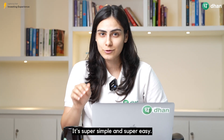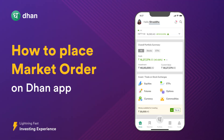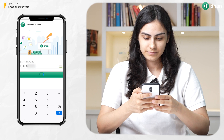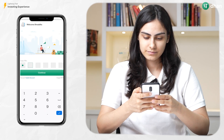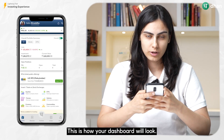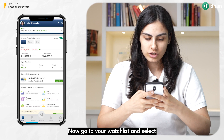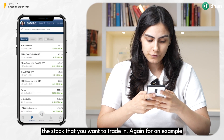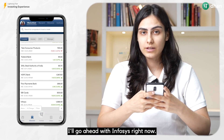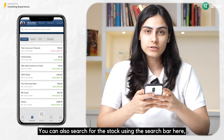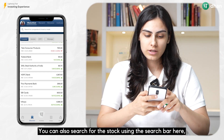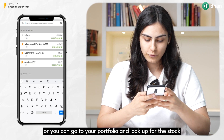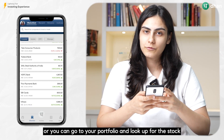Now I'll show how to place this market order on the Dhan app as well. It's super simple and super easy. The first step is to simply log into your Dhan app. This is how your dashboard will look. Now go to your watchlist and select the stock that you want to trade in. I'll go ahead with Infosys. You can also search for the stock using the search bar, or you can go to your portfolio and look up the stock there.